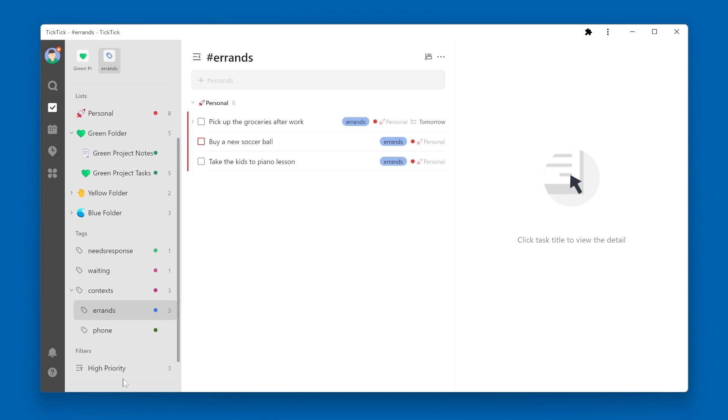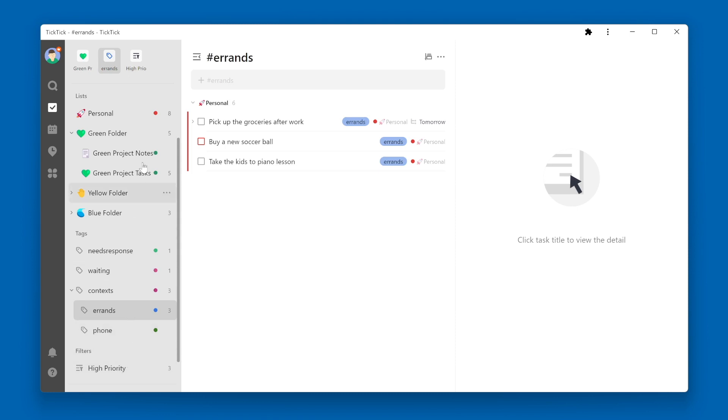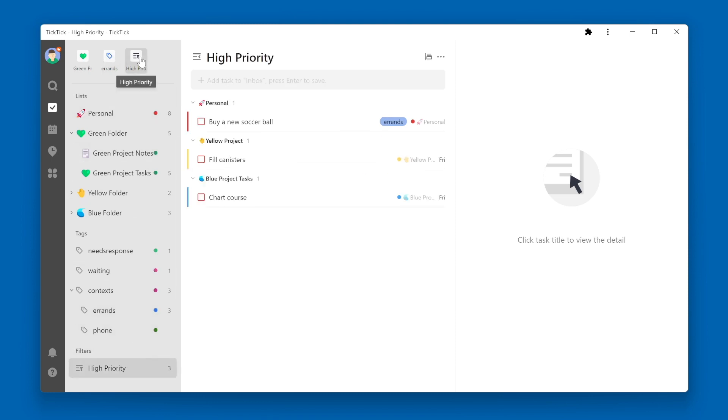Here I have a filter for high priority tasks. If I right click and choose pin, it will now show up at the top of my left navigation pane and I can quickly access any tasks that are marked as high priority.